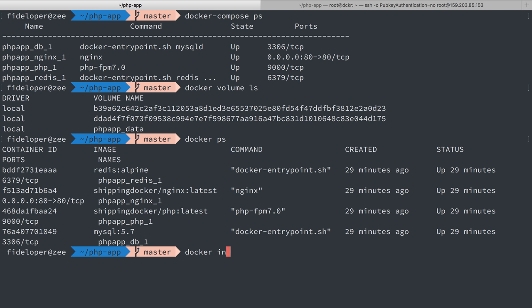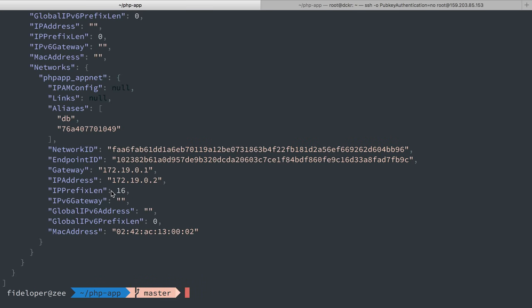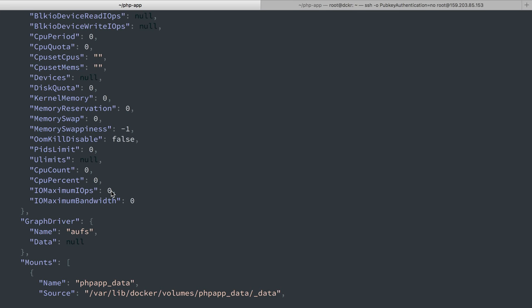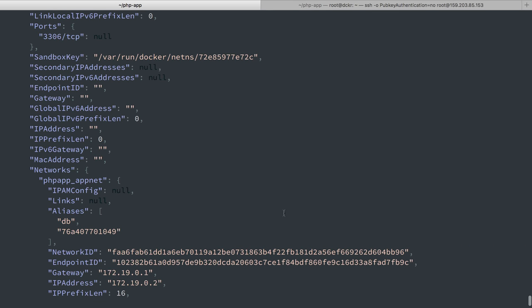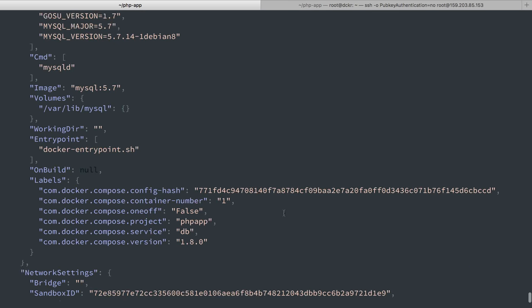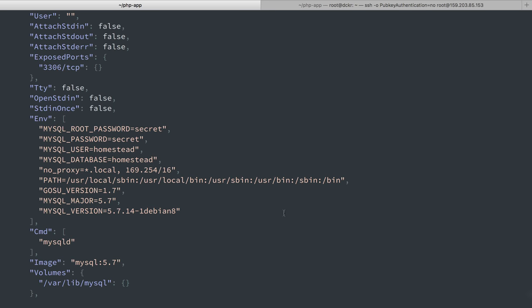Let's do docker inspect. I'm going to do that hash and I'm going to pipe it out to jq which I happen to have installed which gives json here a little bit of a nice formatting. I'll scroll up here and there'll be a few things to point out.